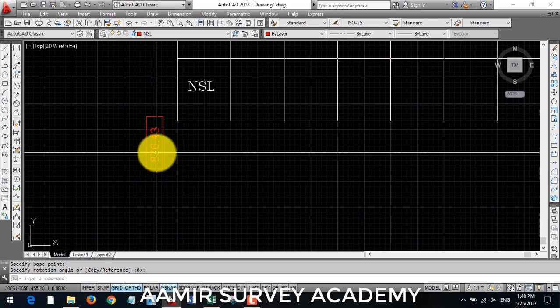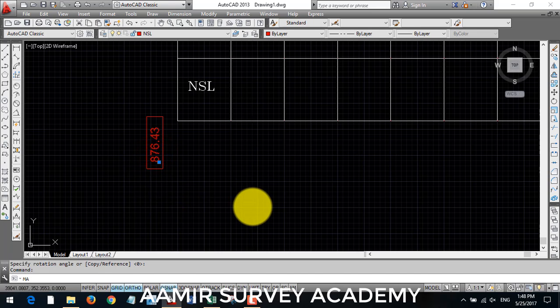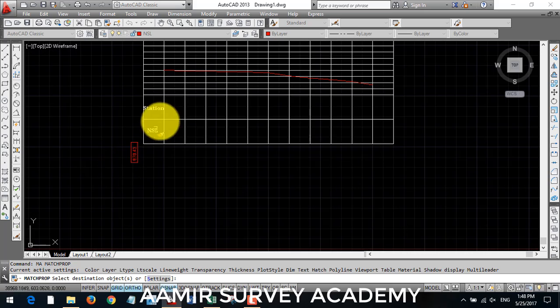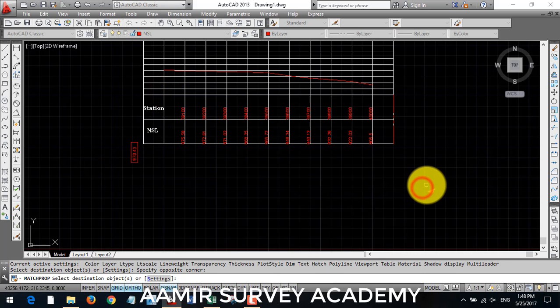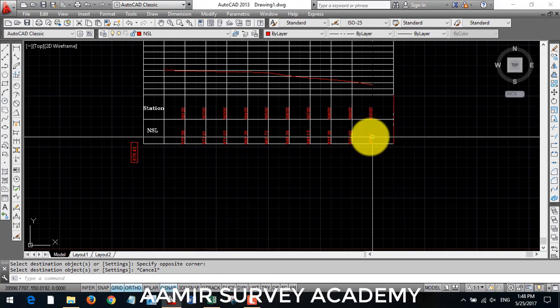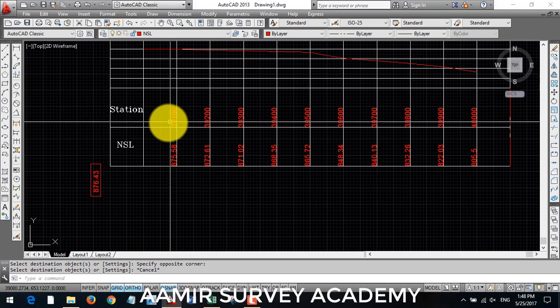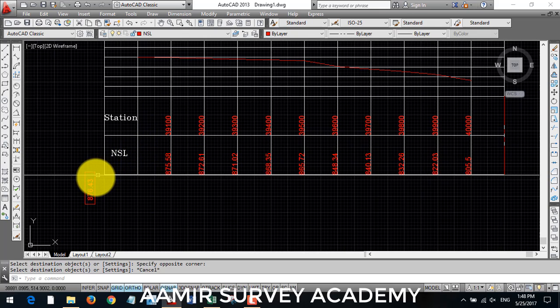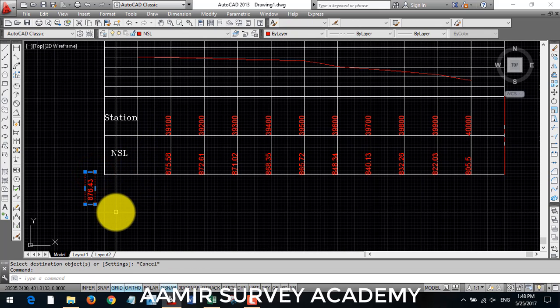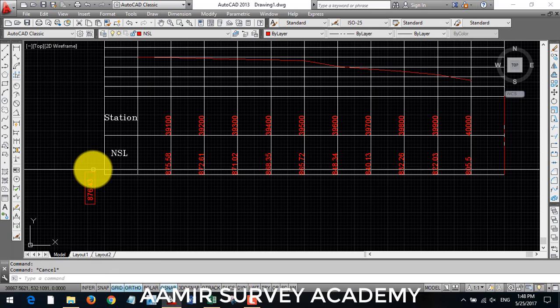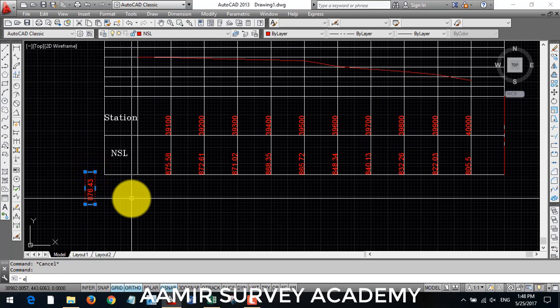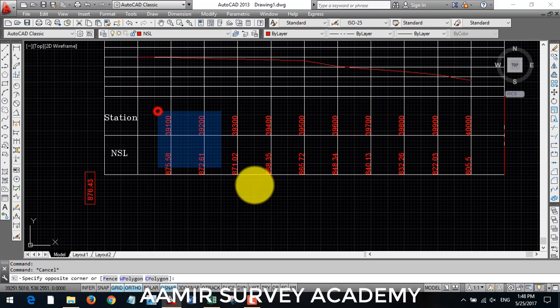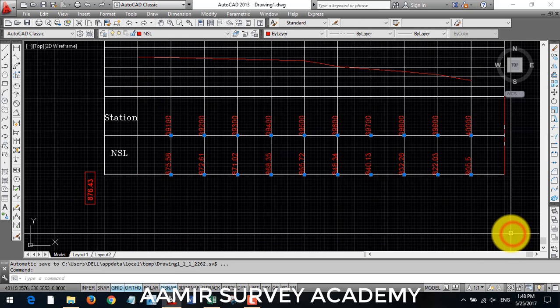And then I will match, MA for match properties, select this text, after that select your NSL and station text, then escape. I make this size bigger to fit in this box. So another time I use SC command for scale and make it scale bigger.